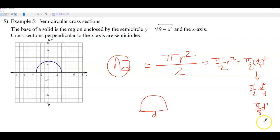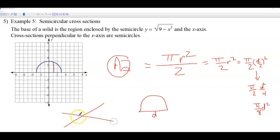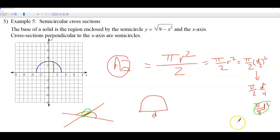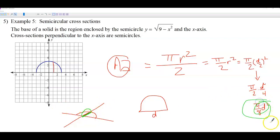I rewrote the area of a semicircle formula because on our problems, the base of our volume is the distance from one side to the other — that's the diameter of the semicircle we're stacking on top, not the radius. So we use pi over eight times diameter squared instead of pi r squared over two, since the base of our volume is a diameter, not a radius.